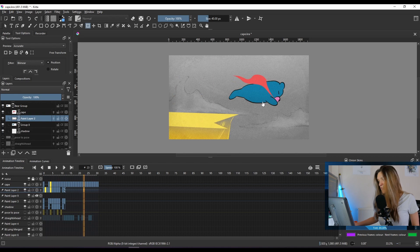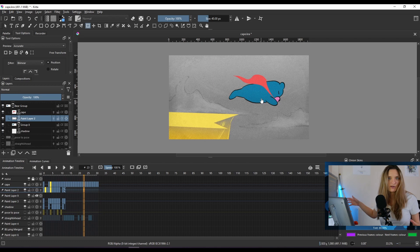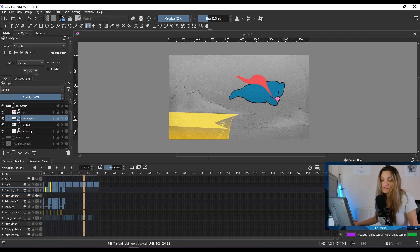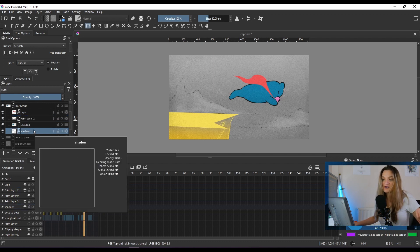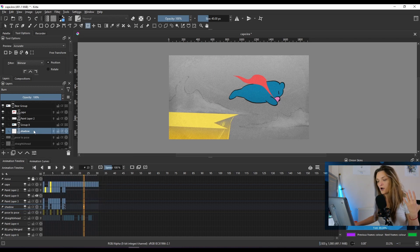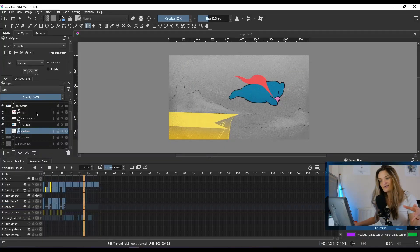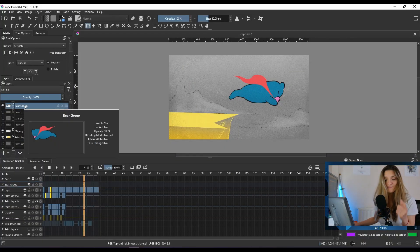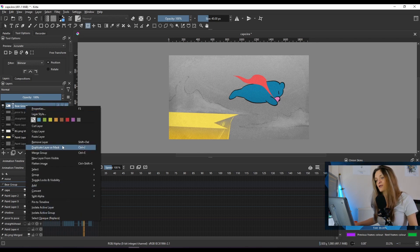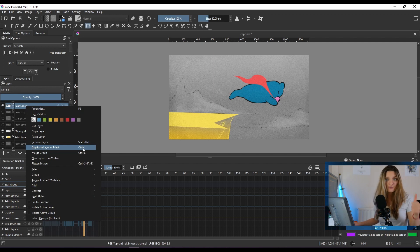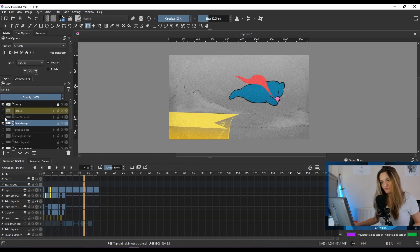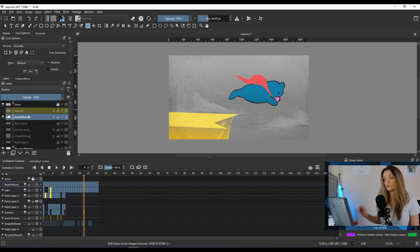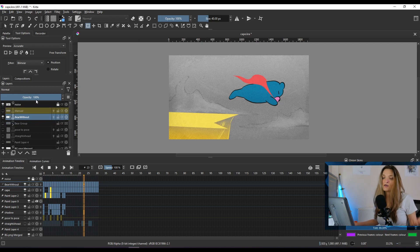I want to move the bear — for example, I want the bear to exit the screen. If you don't know that the character has three animation layers, you would probably try to move the frames individually to fit the motion, which is not ideal. Ideally, you want your animation on one layer. You grab and put your animation in one group, then duplicate that group with Control+J.